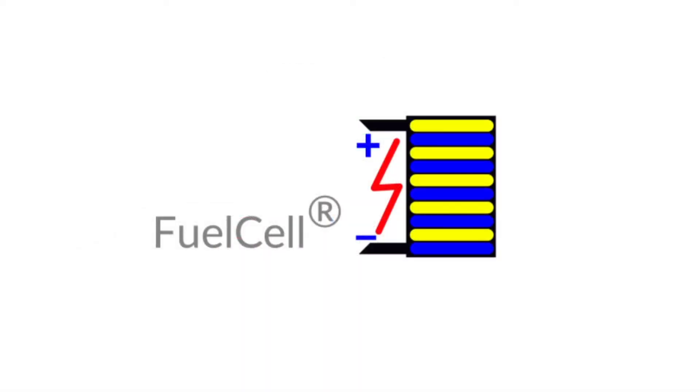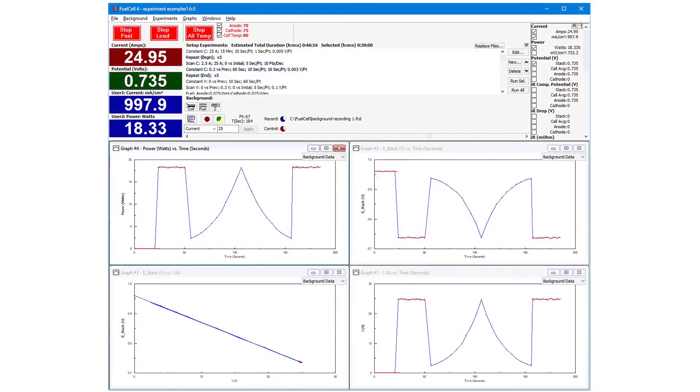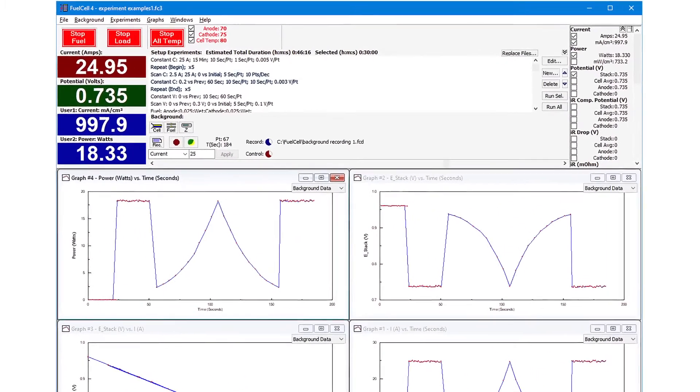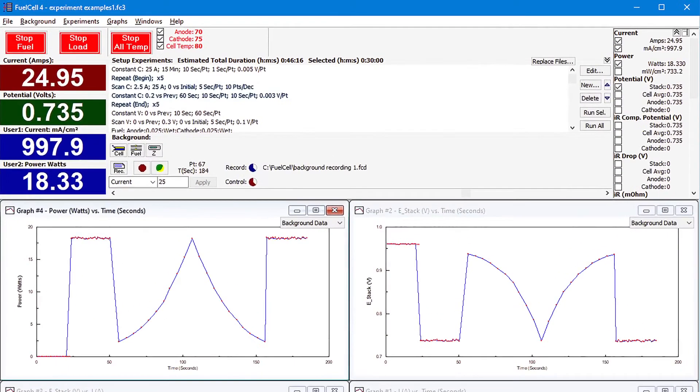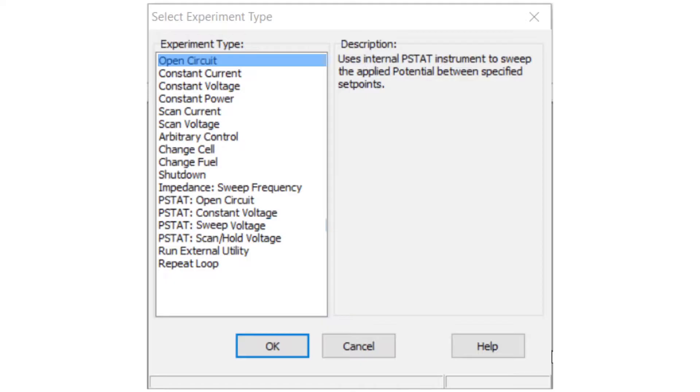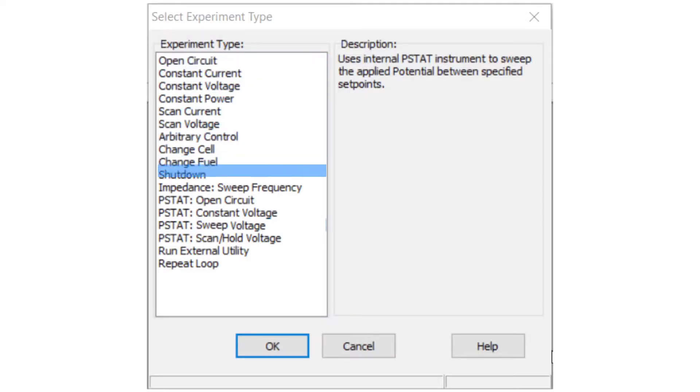Start the fuel cell software. Select New Experiment to insert a new experiment step. Experiments that use the 885 begin with PSTAT.